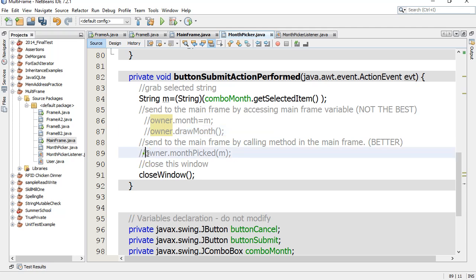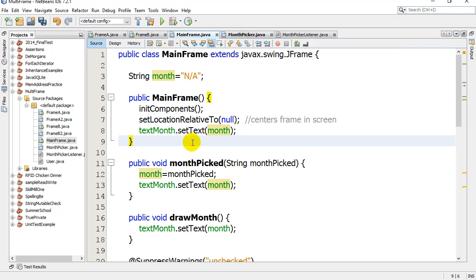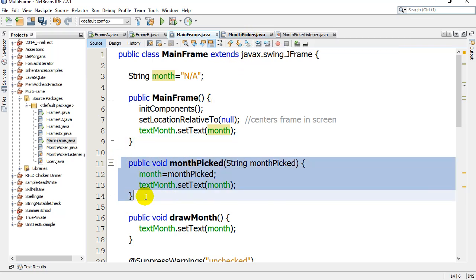What I want to do is write a method in the MainFrame that's activated when the month has been set on the month picker frame. And so what we mean by this is this thing right here. I've made a variable called monthPicked.